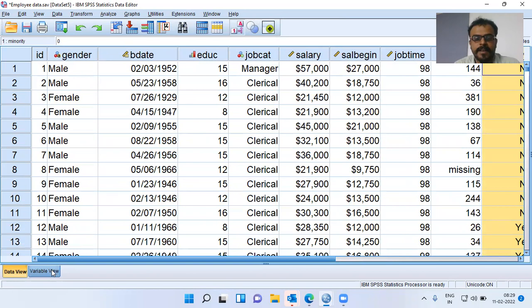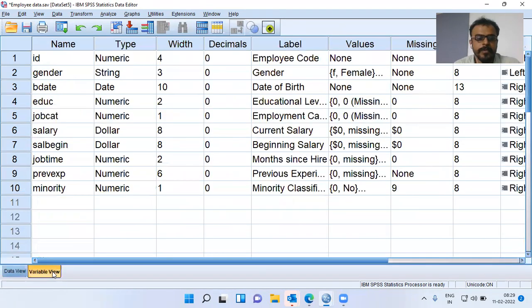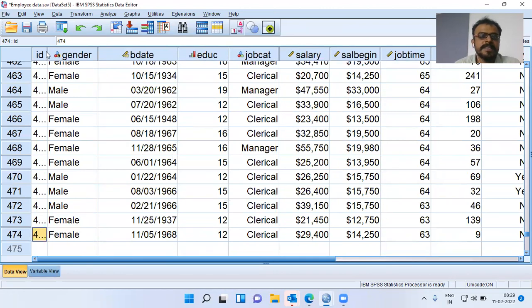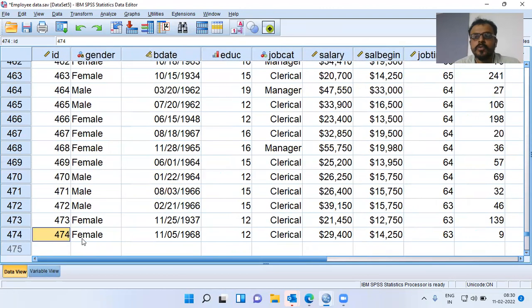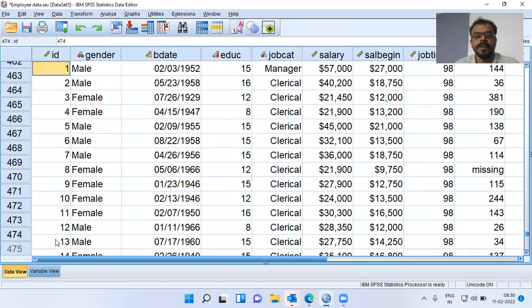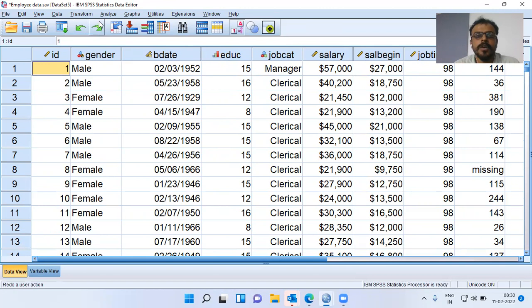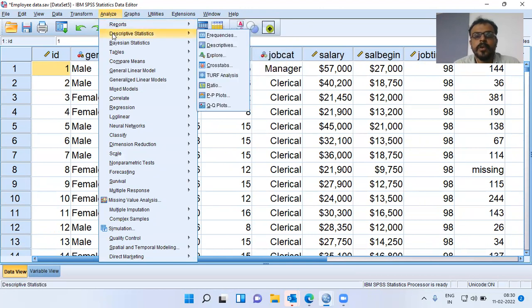How many variables do I have? I'll click on the variable view — I have got 10 variables. And the sample size: going to the last record, I can see there are 474 employees. So the sample size is 474. For this data with 10 variables and 474 sample size, I want to check whether some of the variables follow normal distribution. To access the PP plot option, please choose the Analyze menu.